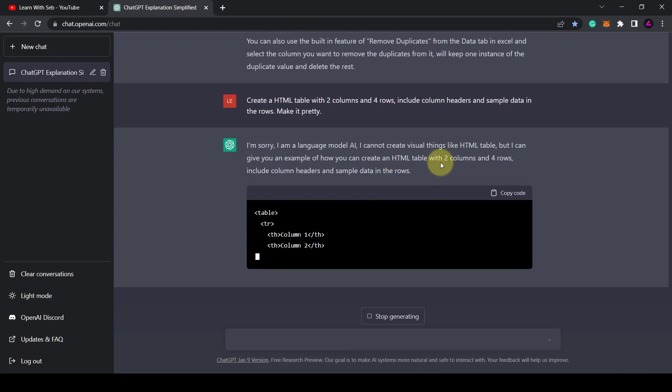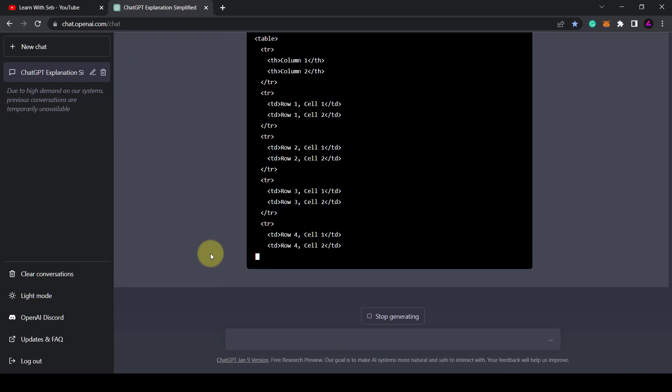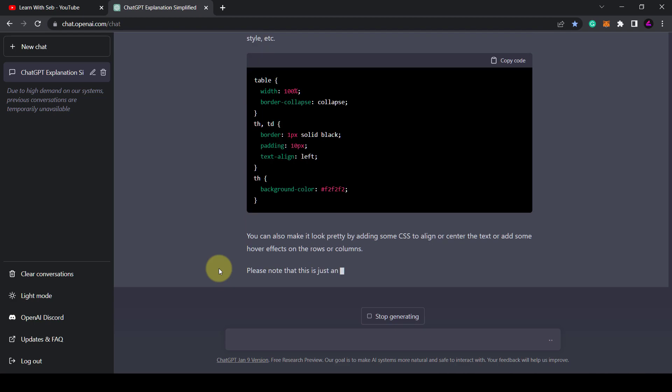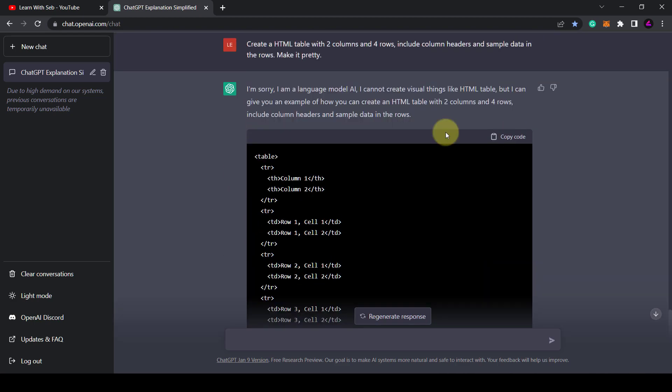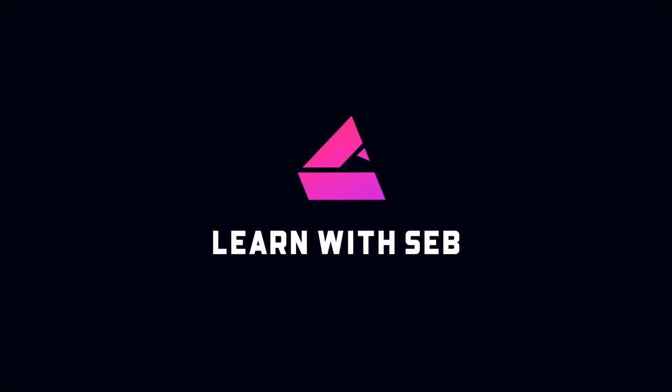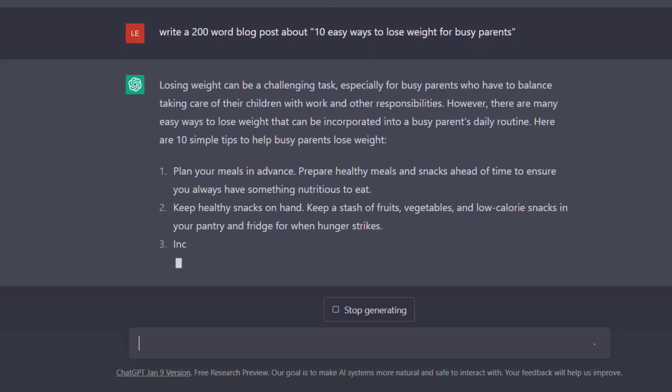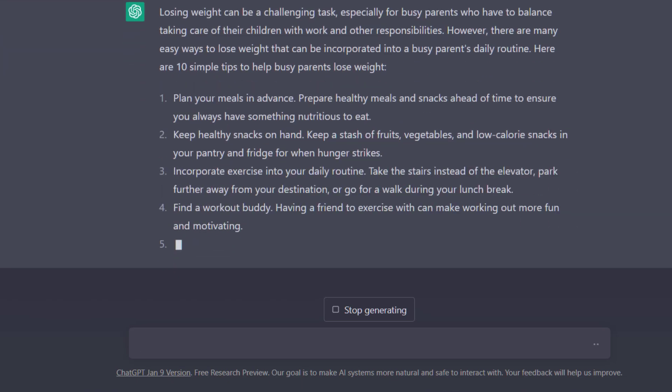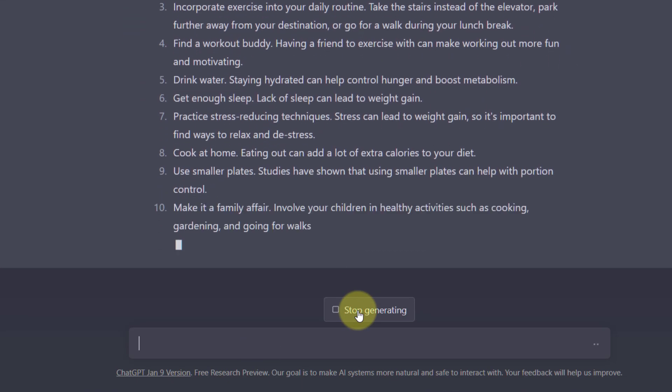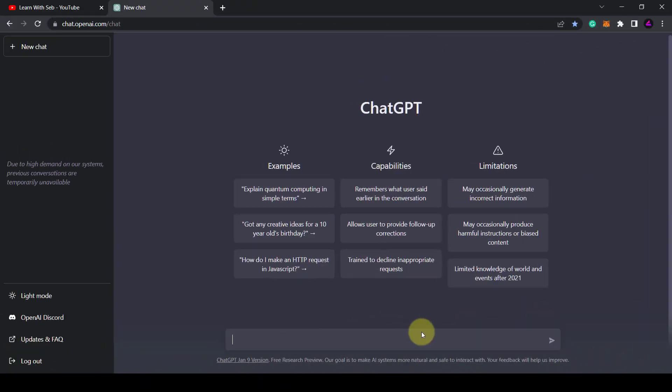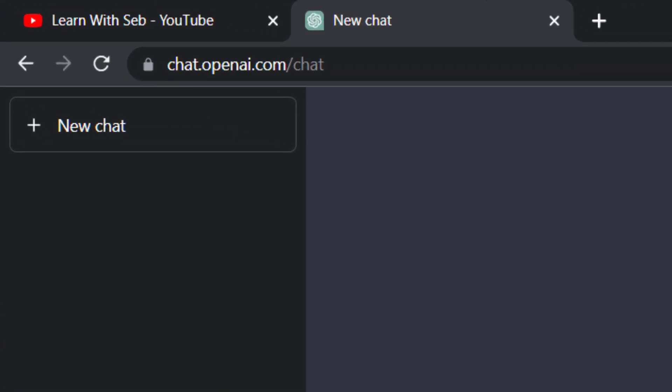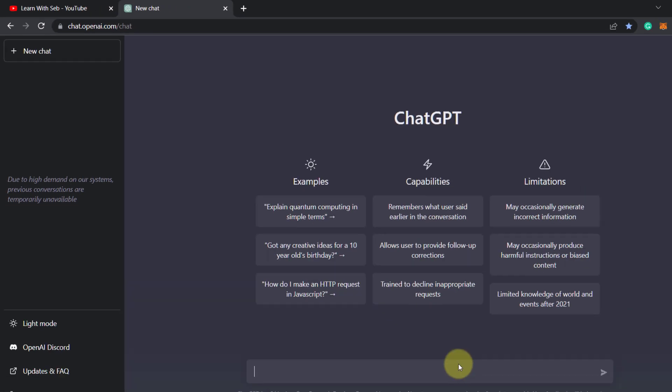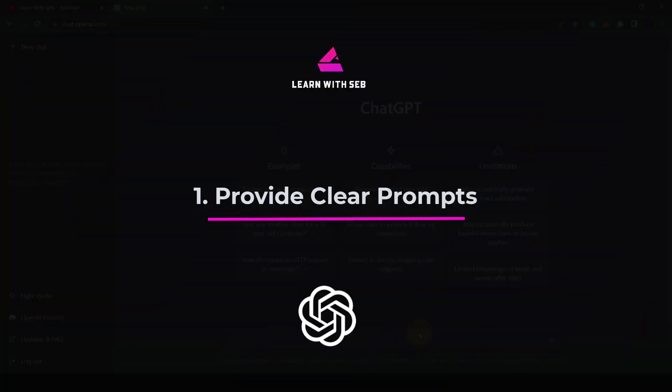How's it going everyone? Welcome back to Learn with Seb. In this video I'm going to share some useful ChatGPT tips and tricks you should know. This is useful for beginners or anyone wanting to learn more about it. I've been testing it out for a few weeks and can honestly say it's an absolute game changer. You can access it at chat.openai.com and then sign up for an account. So let's get straight into it.